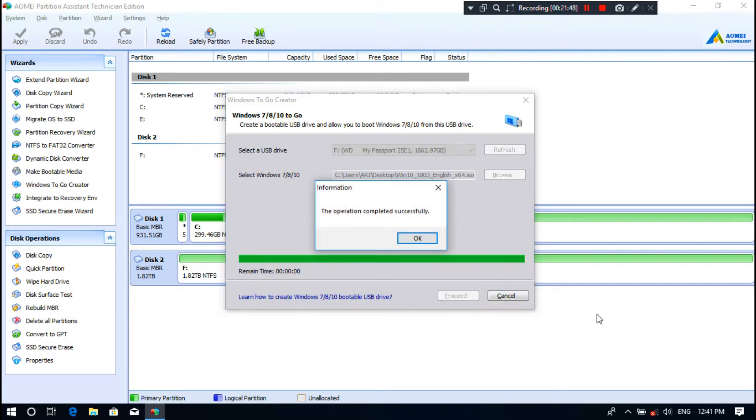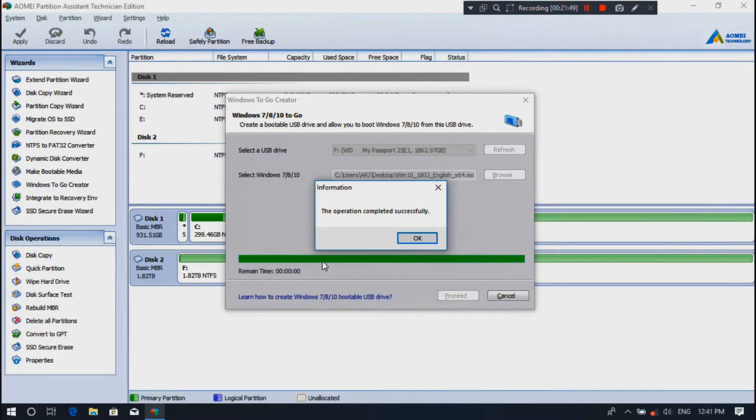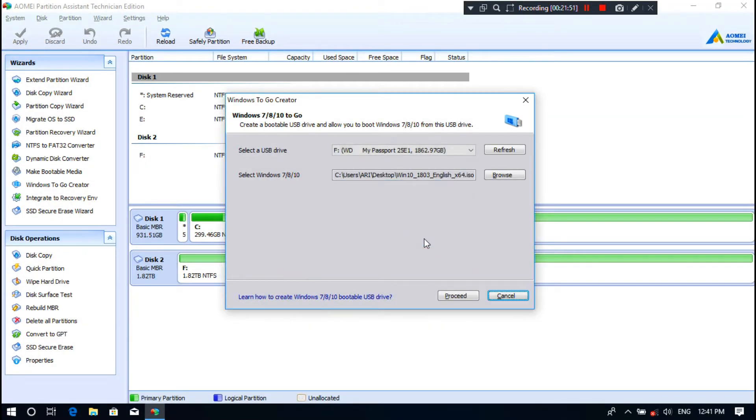Alright, here shows that the operation completed successfully. Now click on OK and click on Cancel.